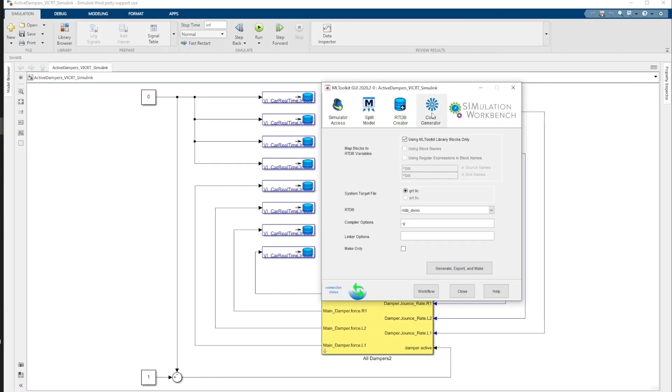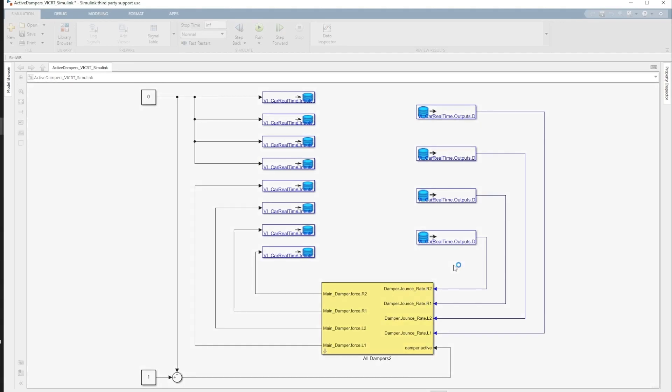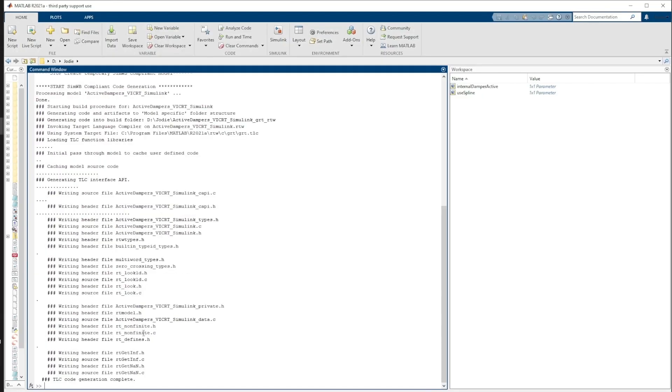Going back to Simulink and ML Toolkit, we must first save our model. We then go to the Code Generator tab, where our RTDB should already be selected, and click on Generate, Export and Make.